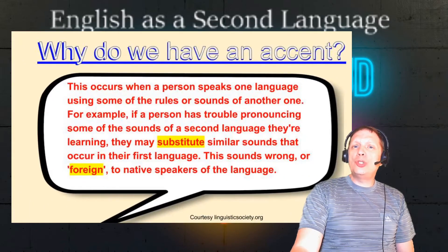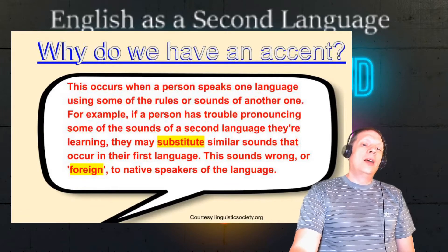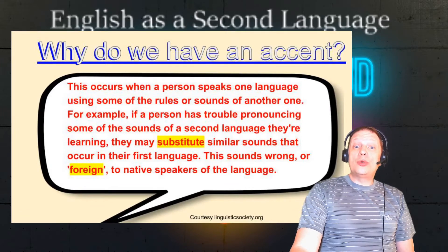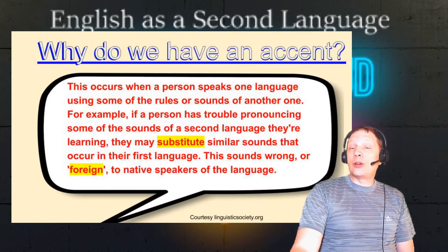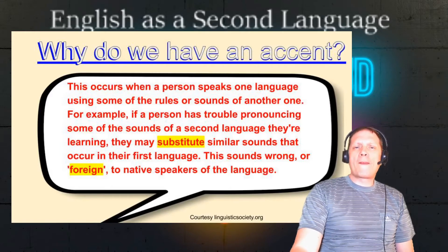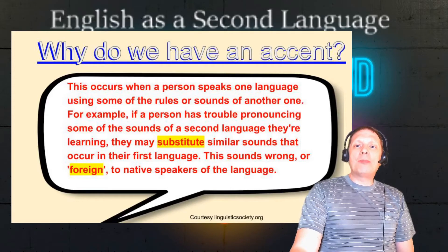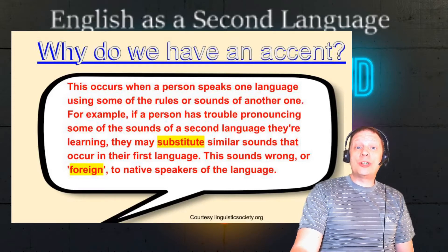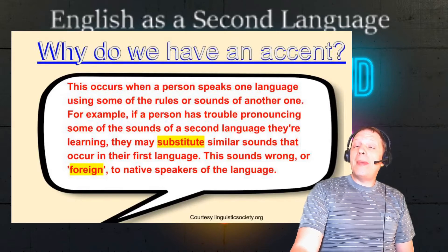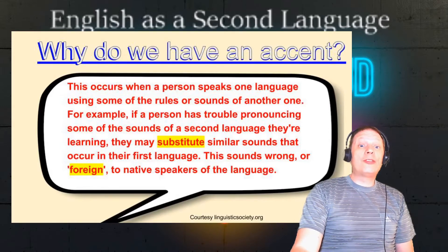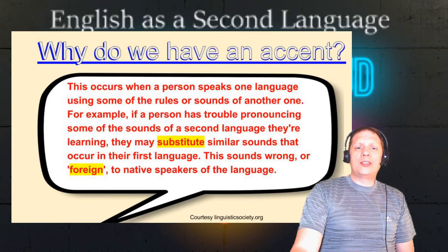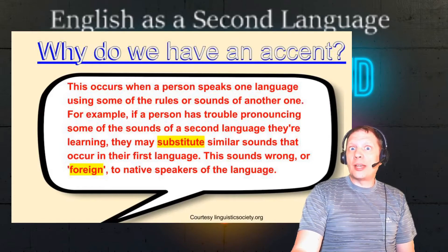Why do we have an accent? This occurs when a person speaks one language using some of the rules or sounds of another one. For example, if a person has trouble pronouncing some of the sounds of a second language they're learning, they may substitute similar sounds that occur in their first language. This sounds wrong or foreign to native speakers of the language.